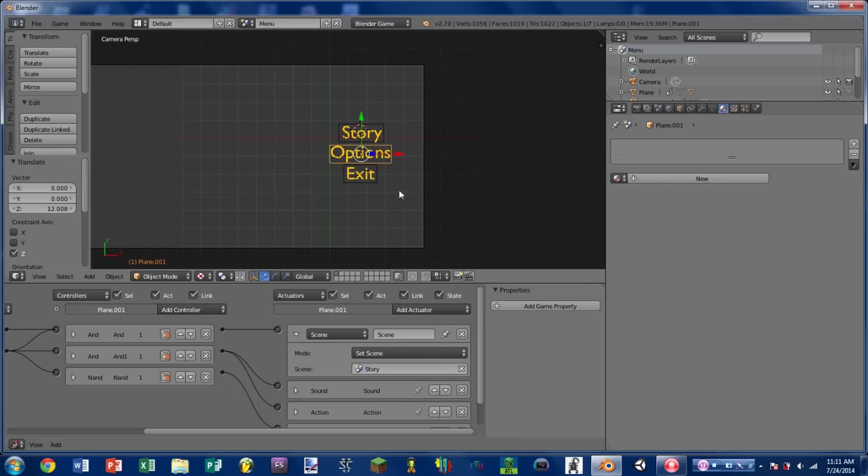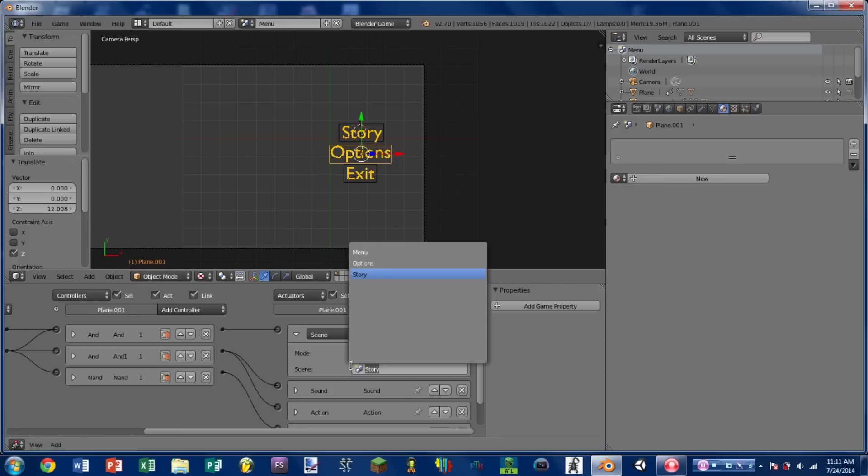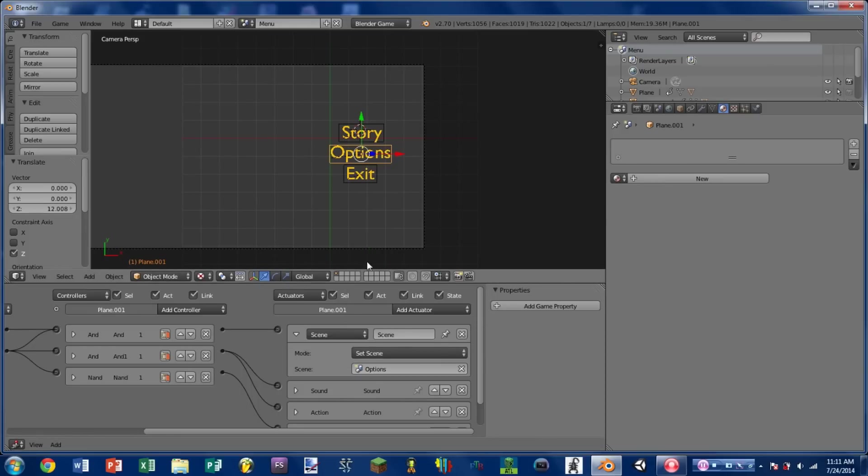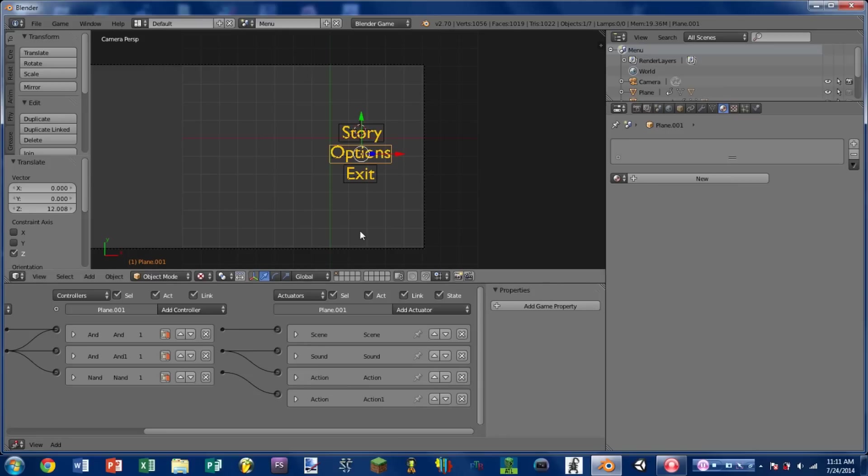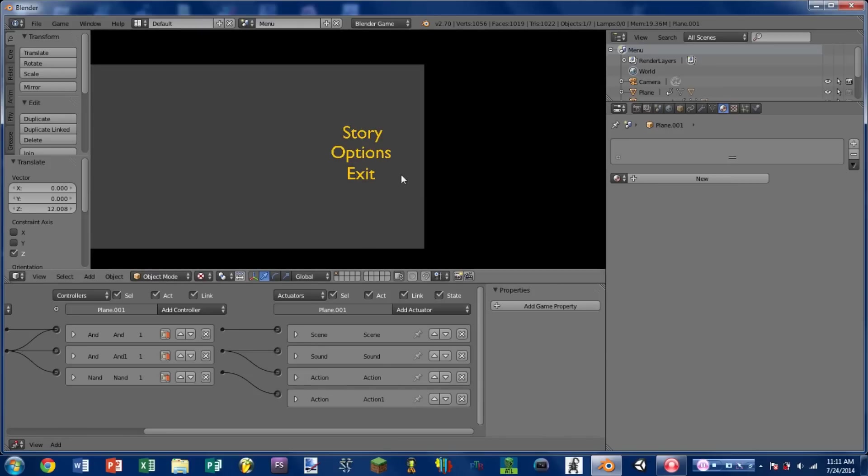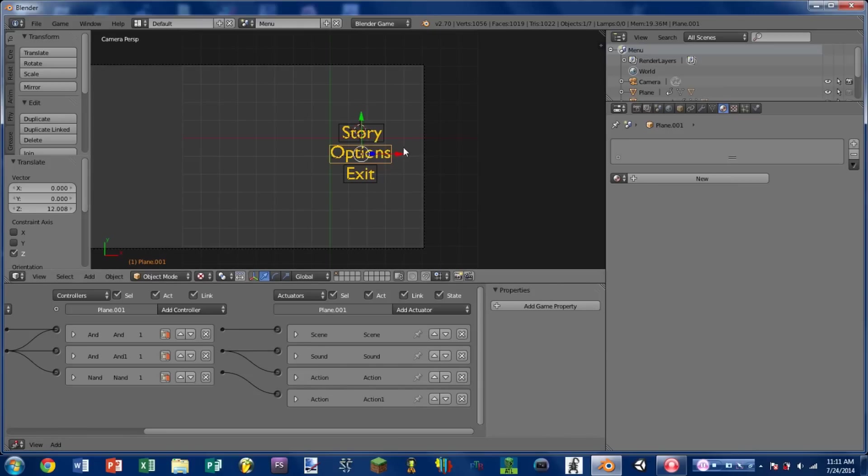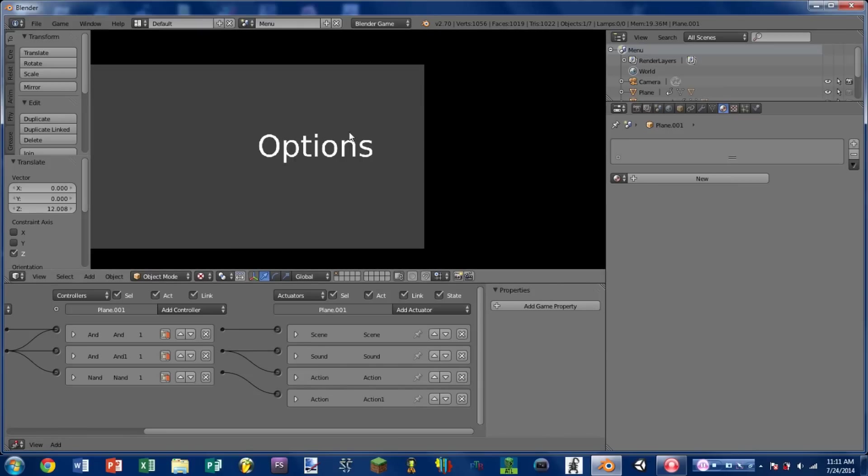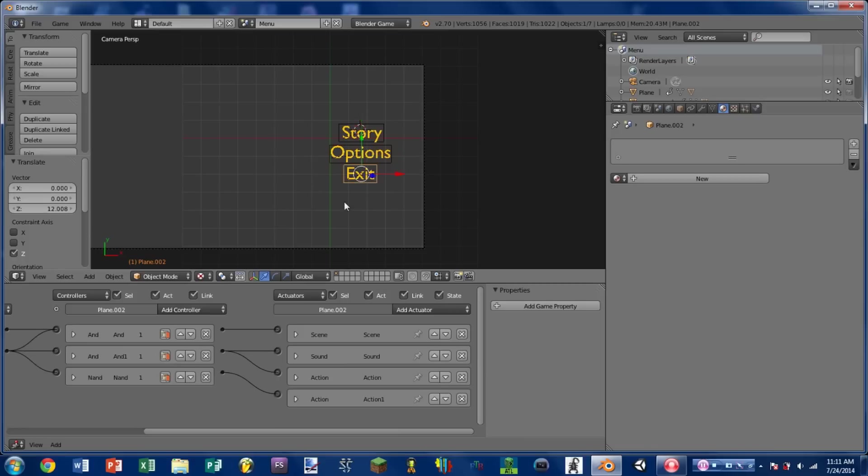Go back to the menu. Change the set scene actuator to options. So we play the game, we click story, it goes to story. Play the game, click options, it goes to options.